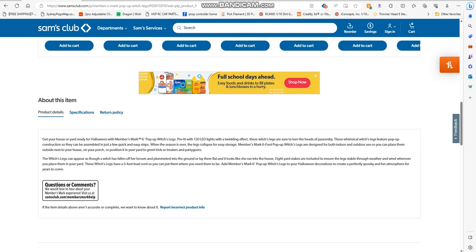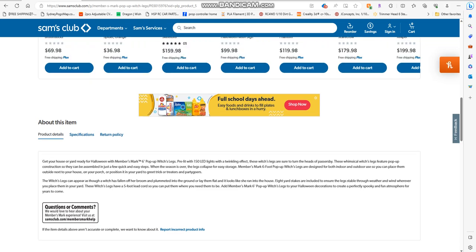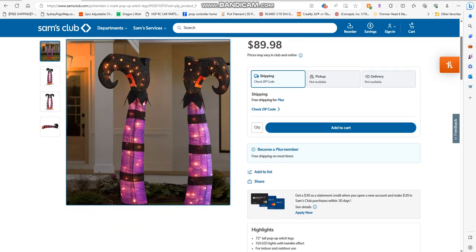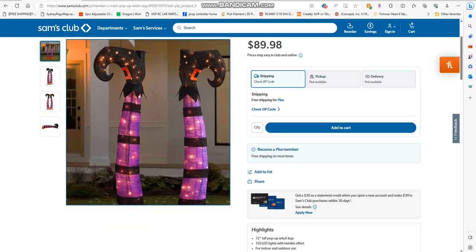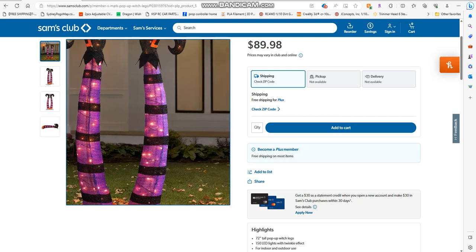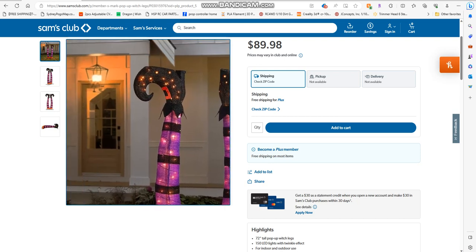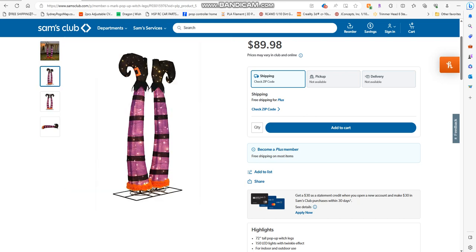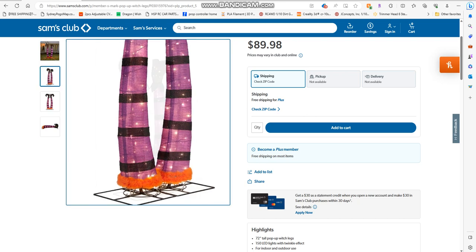Eight yard stakes are included to ensure the legs stay stable through weather and wind. When you place them in your yard, these witch legs have five-foot cords and there's so many things you can do with them. Poor witch, what happened to you? She's got those LEDs inside.